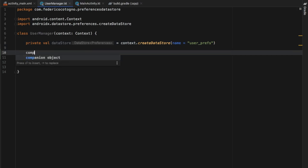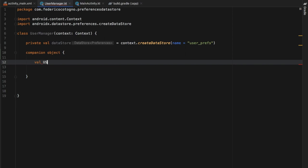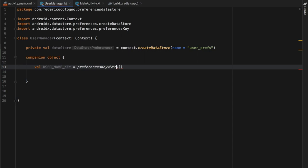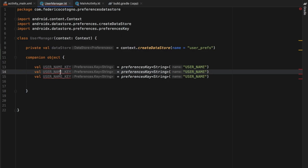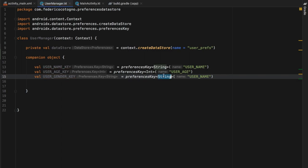Then we create some keys inside a companion object. The first one is a val named USER_NAME, which equals a preferencesKey of type String with the name user_name. Then we do this two more times: USER_AGE_KEY is a preferencesKey of type Int with the name user_age, and USER_GENDER is a preferencesKey of type Boolean with the name user_gender.